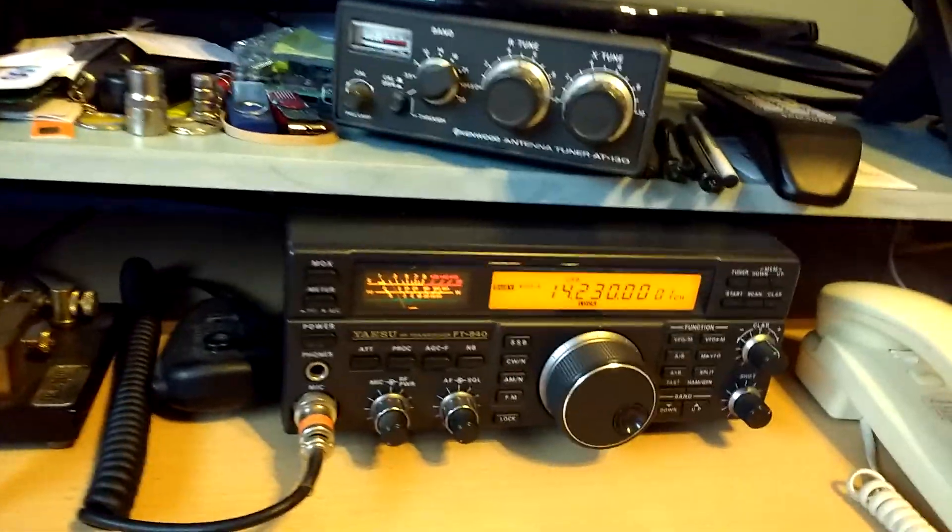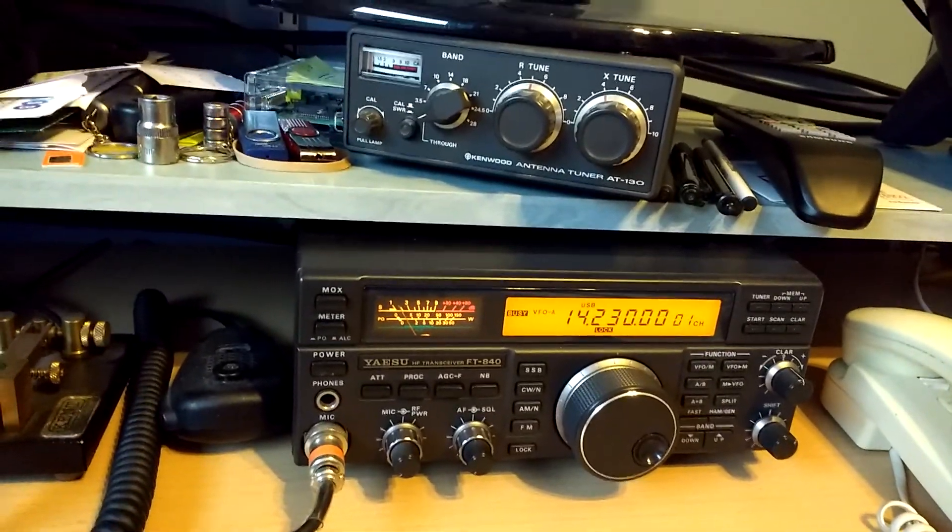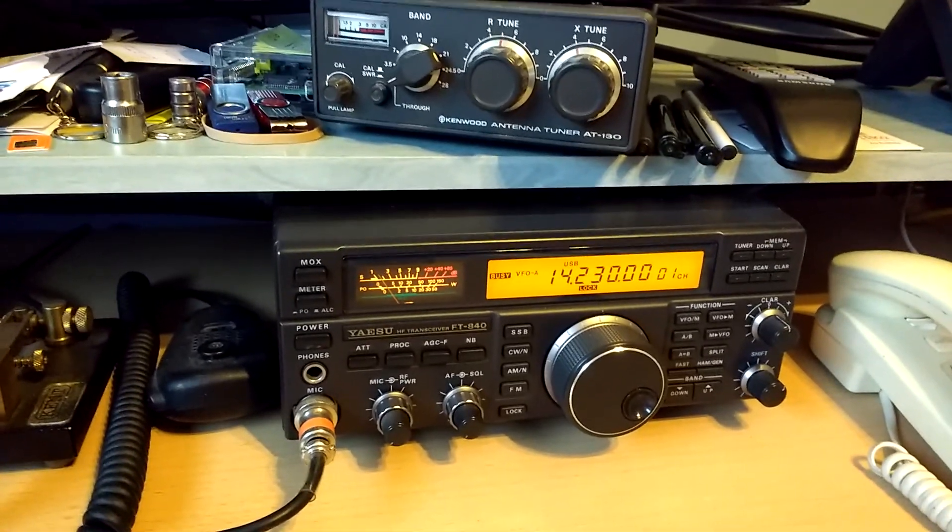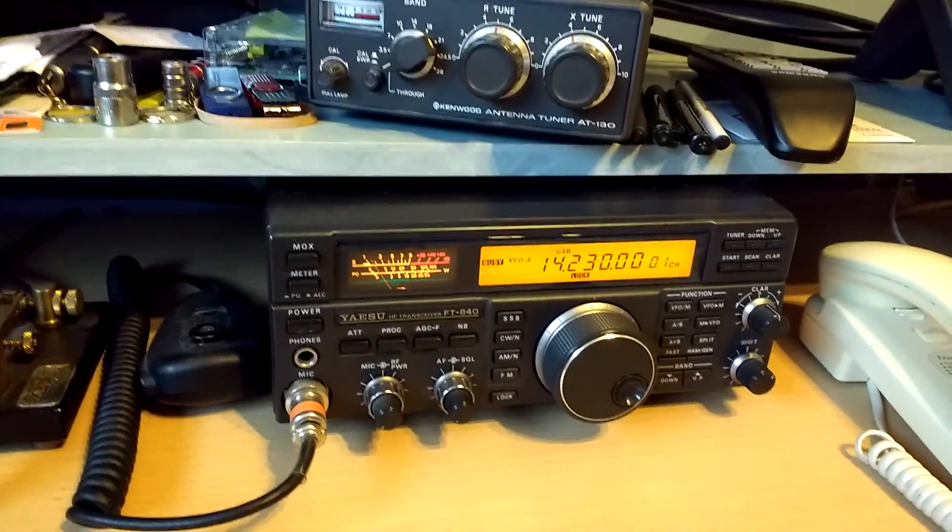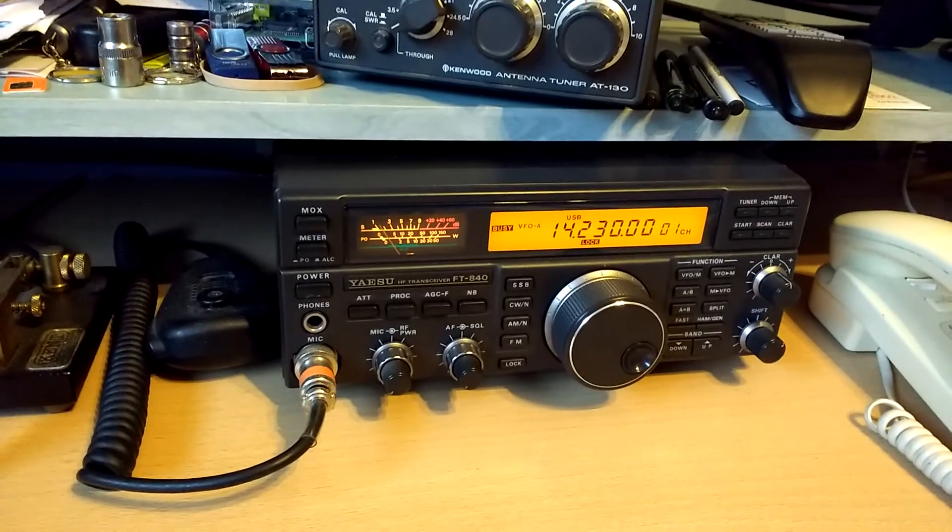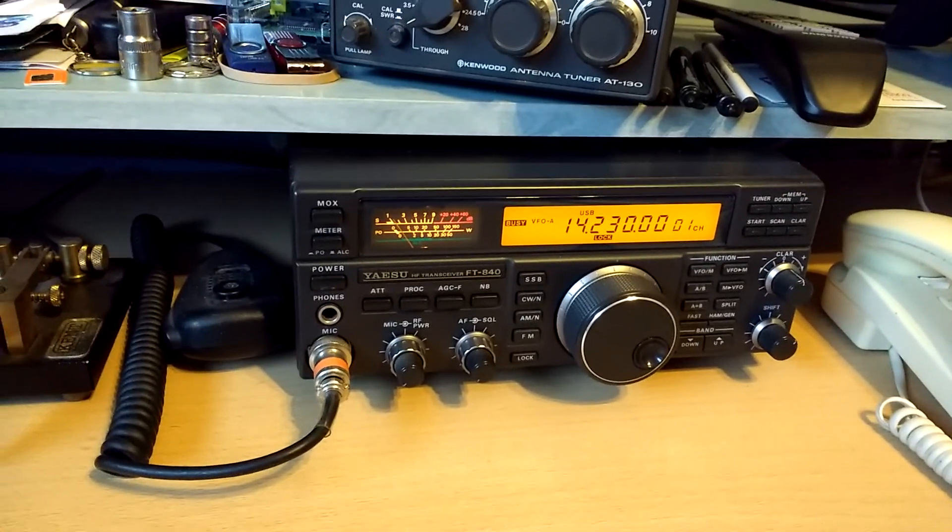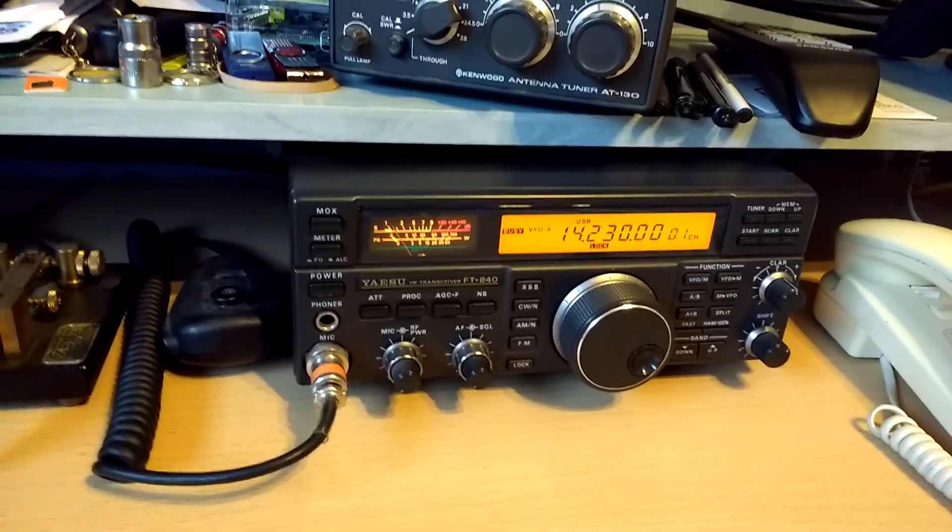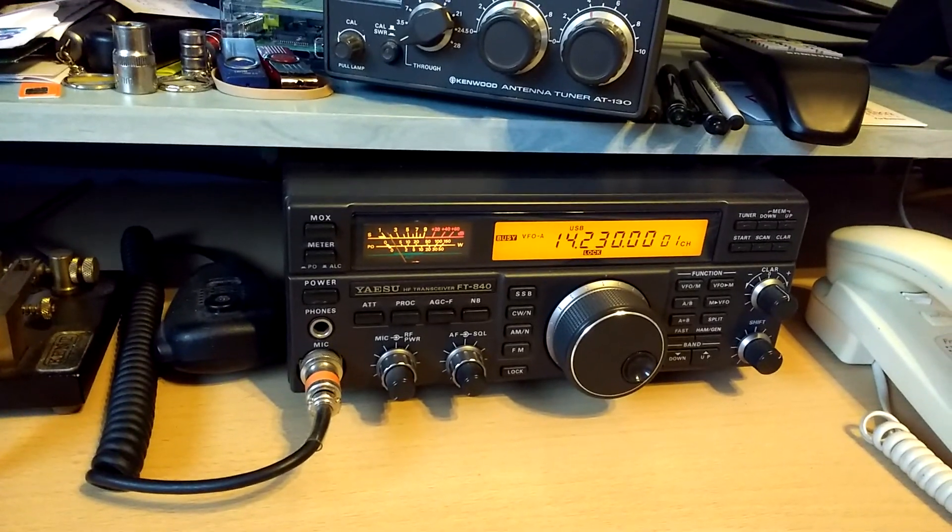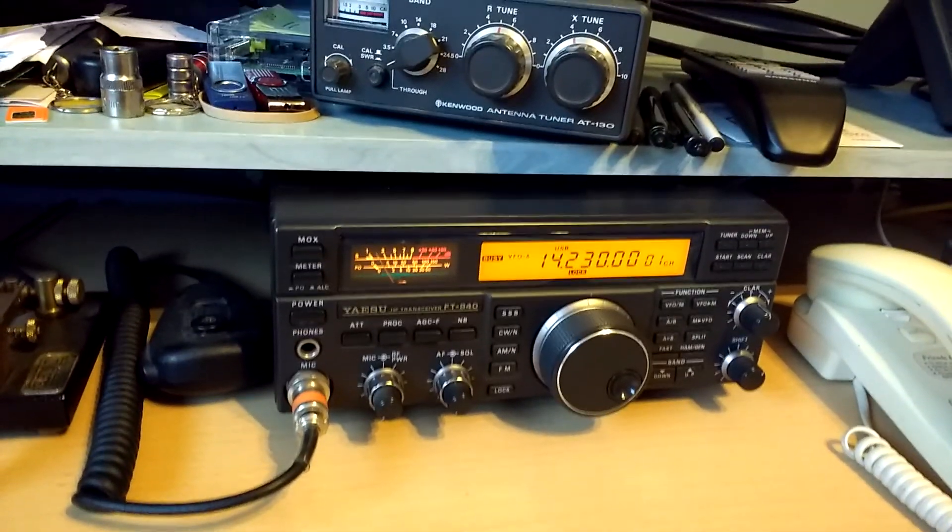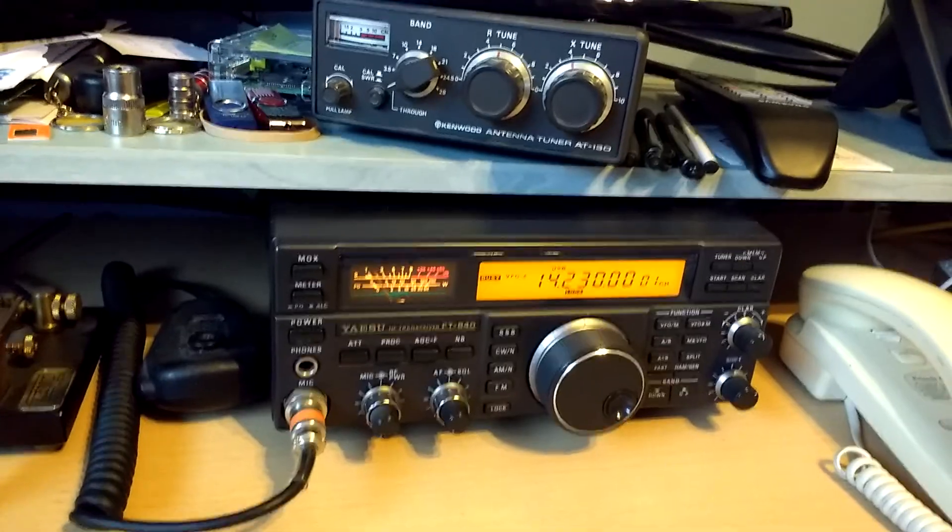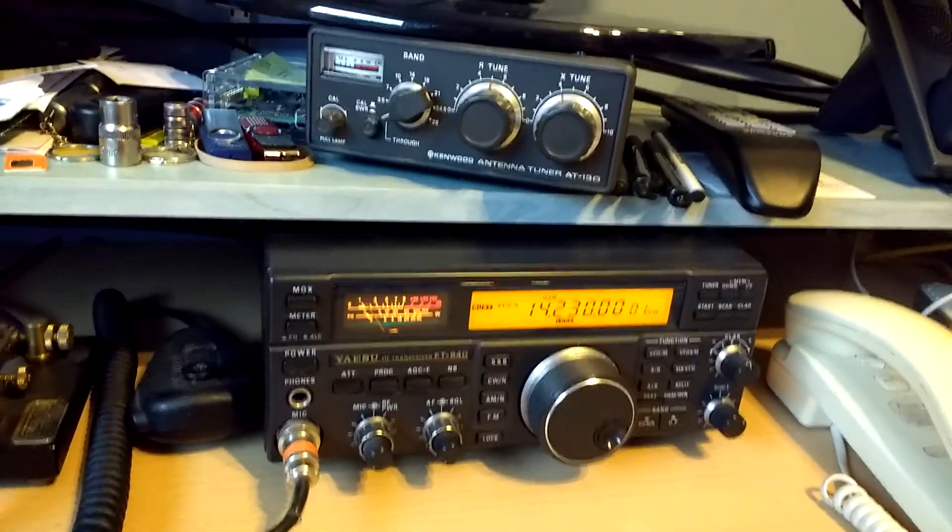And if I move across here, you can see I've got a Yaesu FT840, which has got its line output audio connection going to the line input on my PC's built-in sound card. That's set to 14.230 at the moment, the SSTV frequency on 20 metres.